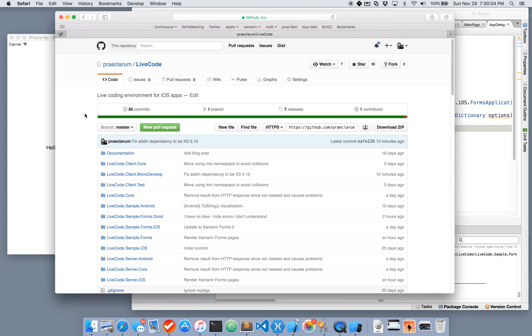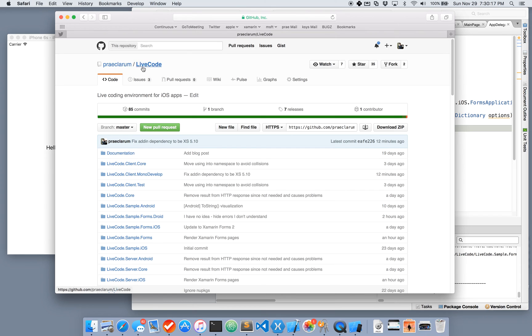In this video, I'm going to demonstrate the use of LiveCode's new feature of previewing Xamarin Forms Pages. LiveCode is a .NET plugin for Xamarin Studio. You can find it on GitHub at Reclarum slash LiveCode.